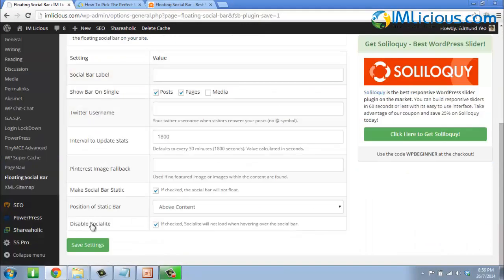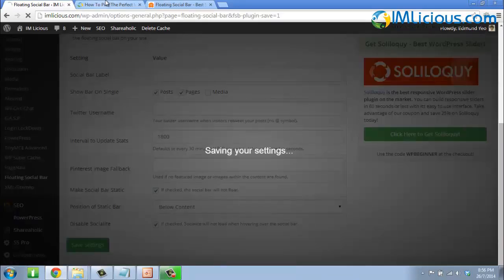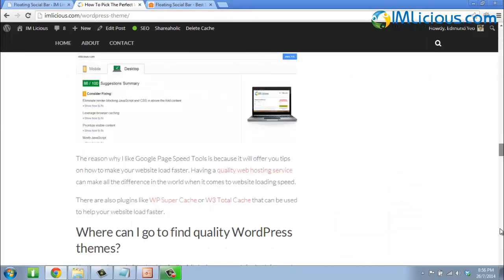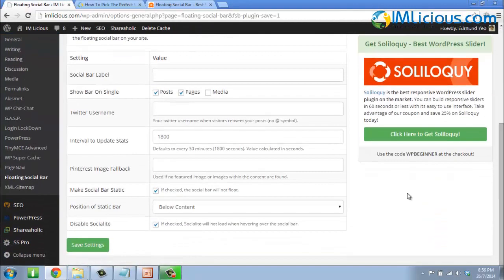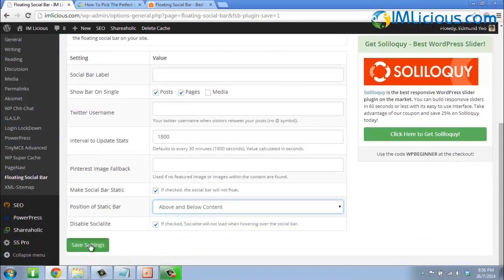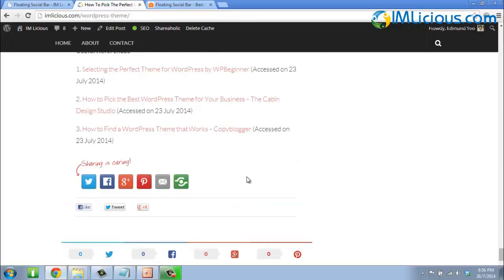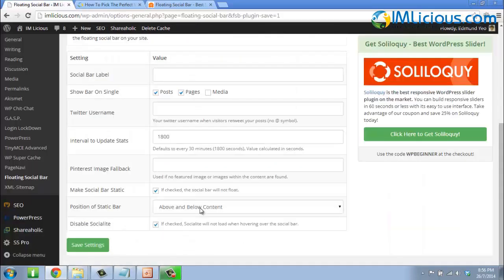Scrolling down further, you can select the position of the static bar — you can place it below the content and click Save Settings. You'll see the bar on top disappears and shifts to the bottom. If you want it both above and below the content, select that option, save, and refresh — the bar appears at both the top and bottom. I'll leave it set to above content and save.